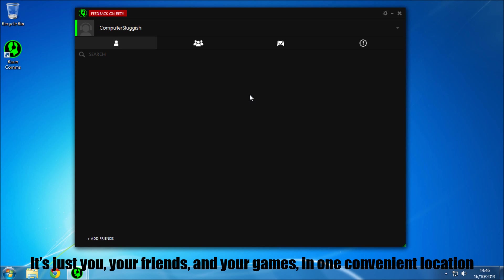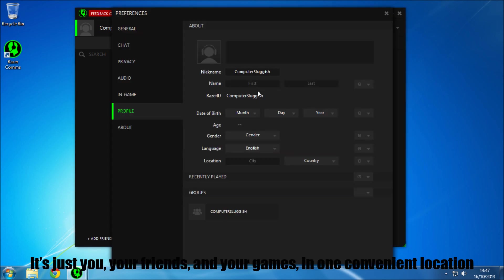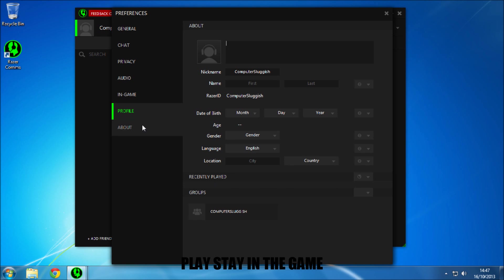If we go onto edit profile, here you can give yourself a picture for your avatar, put down your name, your day of birth, your age, where you are, what country, gender. Just load around, so your groups are listed here, what games you've recently played.